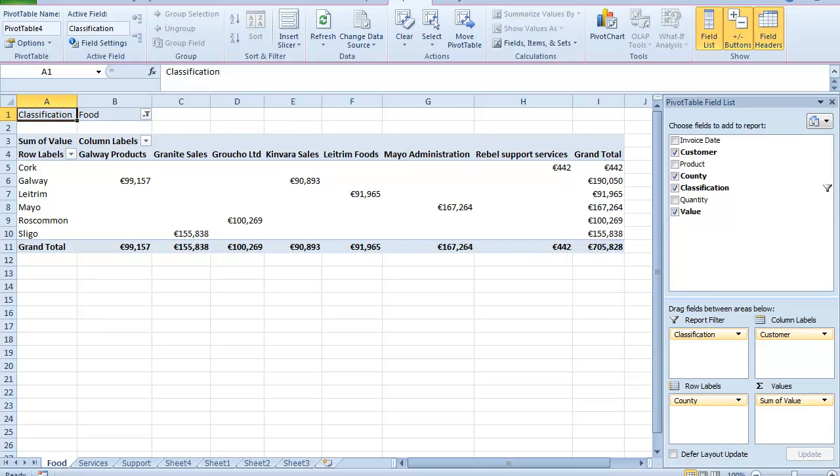And when I do that, if you look down here, bottom left hand side, I now have a pivot table for my food, for my services and my support.